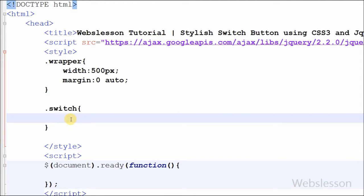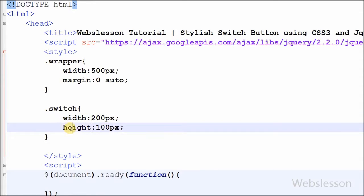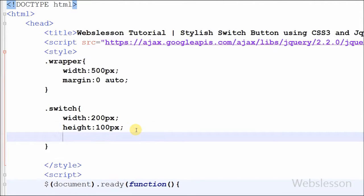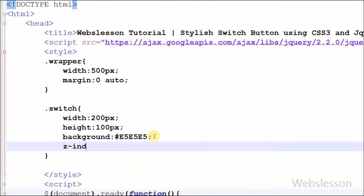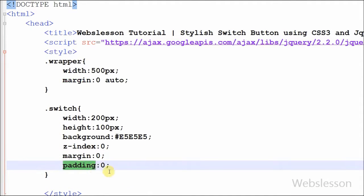Now I have set the CSS properties of the switch class. First I have set width to 200 pixels and height to 100 pixels. After that I set background color to gray. Now I set the z-index property to 0. The z-index property specifies the stack order of an element — an element with a greater stack order is always in front of an element with a lower stack order. After defining the stack order, I set margin and padding of this class to 0.